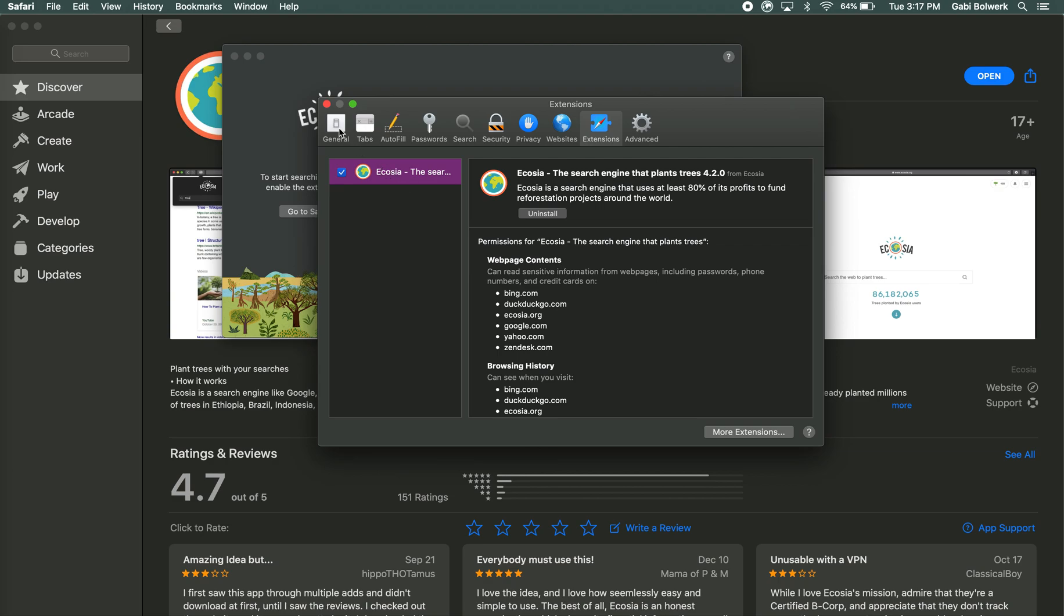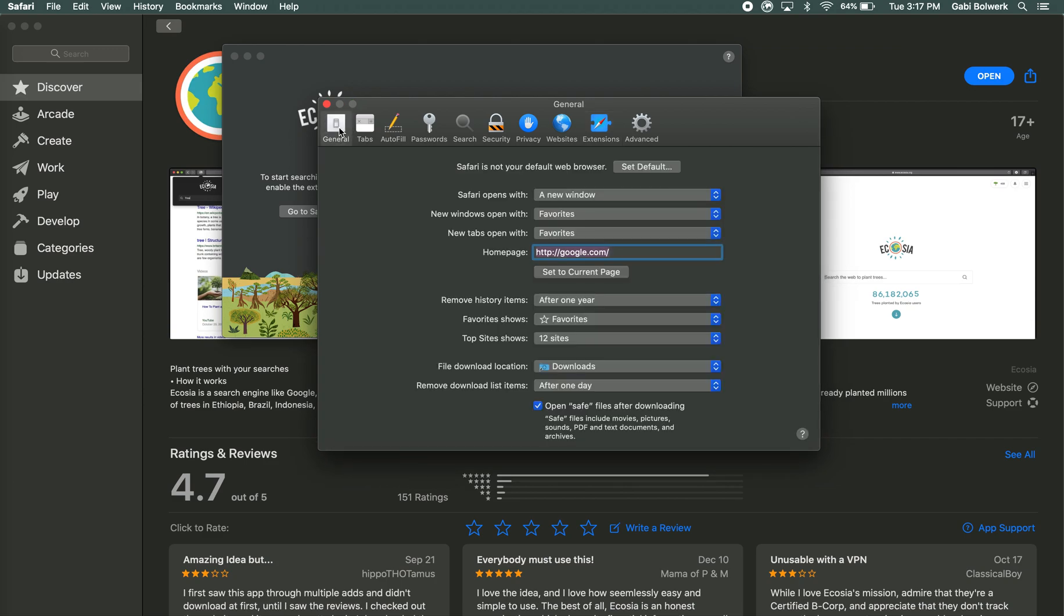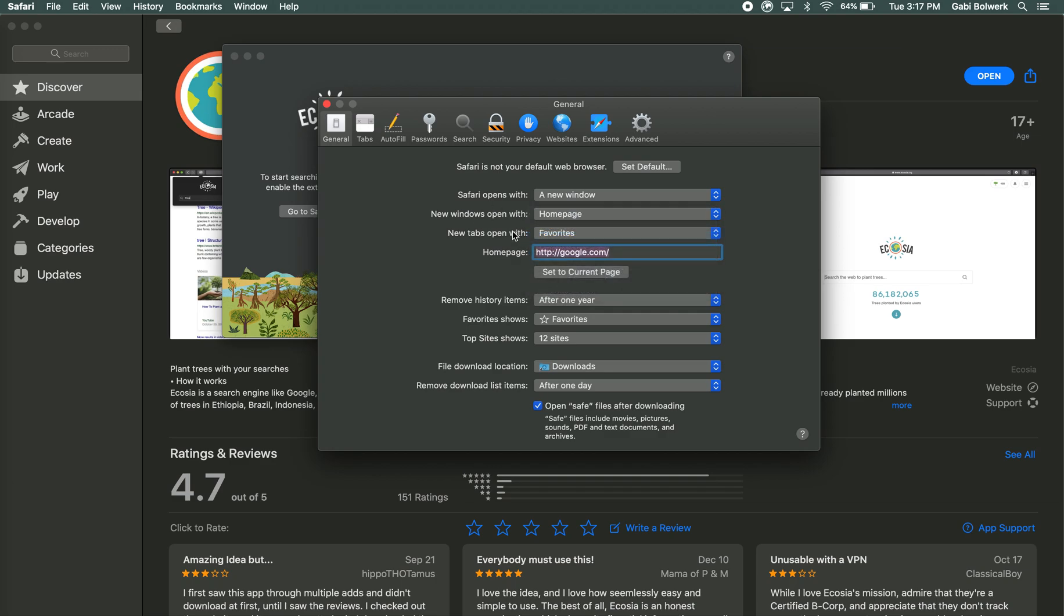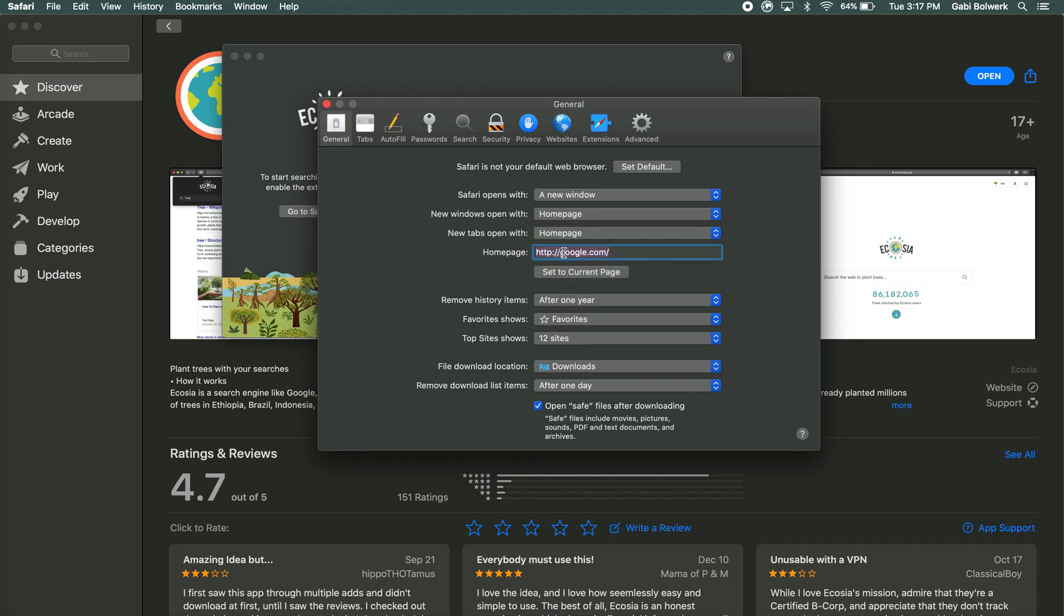Alright, and then while we are here we will click this general tab, and here where it says new windows open with, you're going to go and click home page, and new tabs open with home page, and then where it says home page you're going to set it to www.ecosia.org and then you should be all set to go.